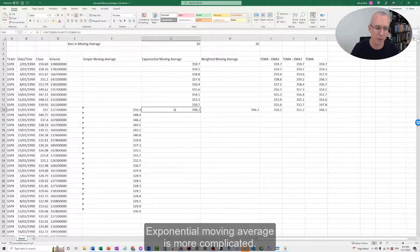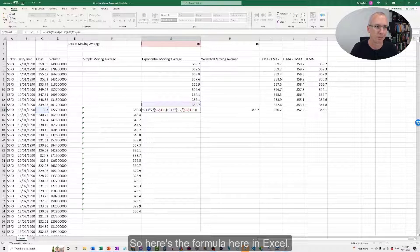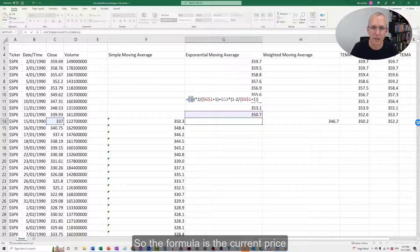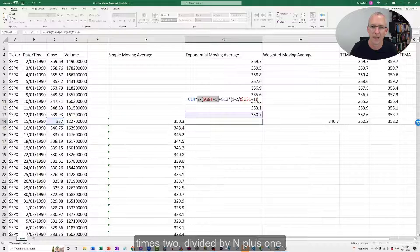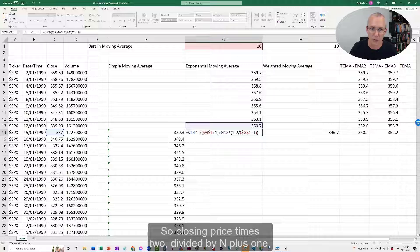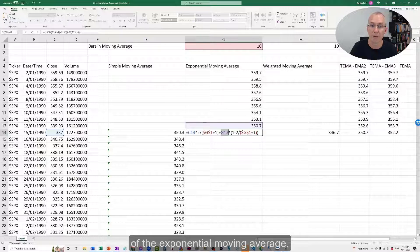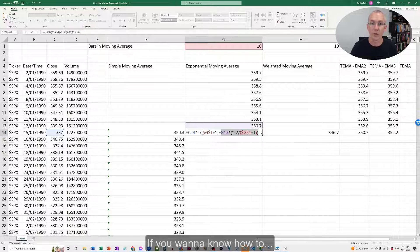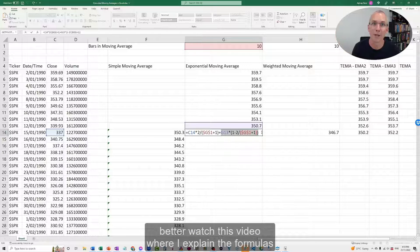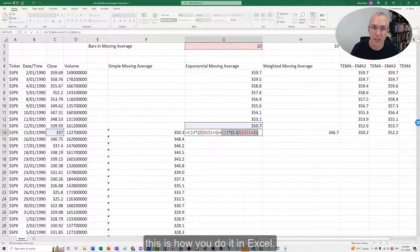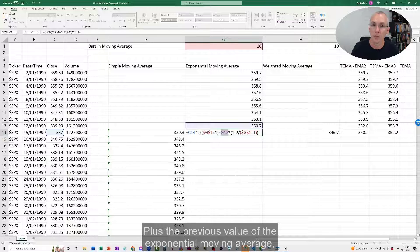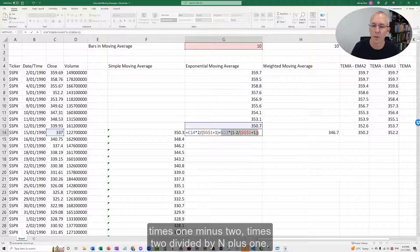Let's have a look at the exponential moving average. The EMA is more complicated. Here's the formula in Excel. The formula is the current price times 2 divided by n plus 1, where n is the number of bars in the moving average, plus the previous day's value of the exponential moving average times 1 minus 2 over n plus 1. We saw this formula in a previous video. This is how you do it in Excel — the current price times 2 divided by n plus 1, plus the previous EMA value times 1 minus 2 divided by n plus 1.